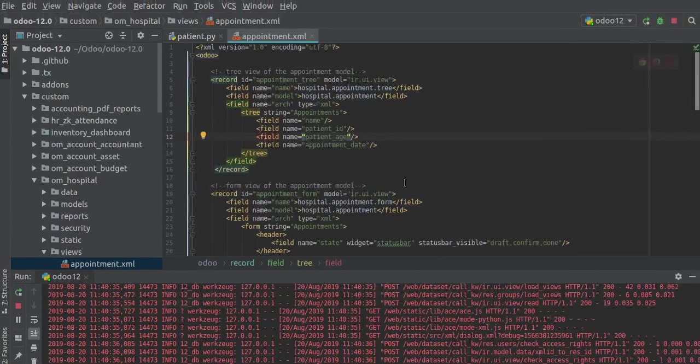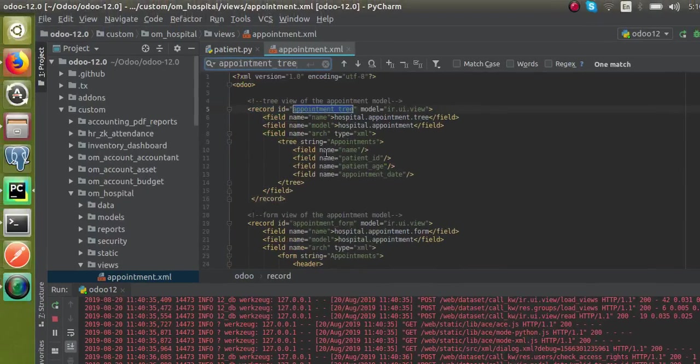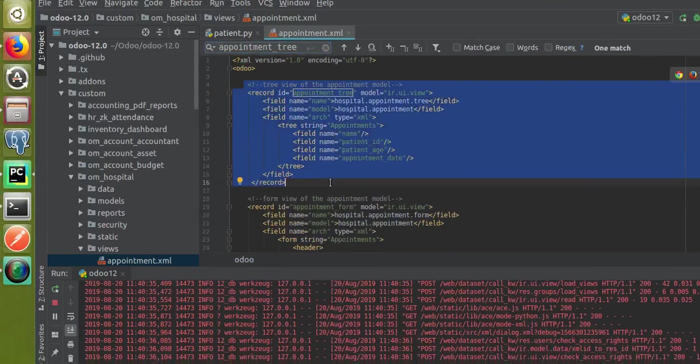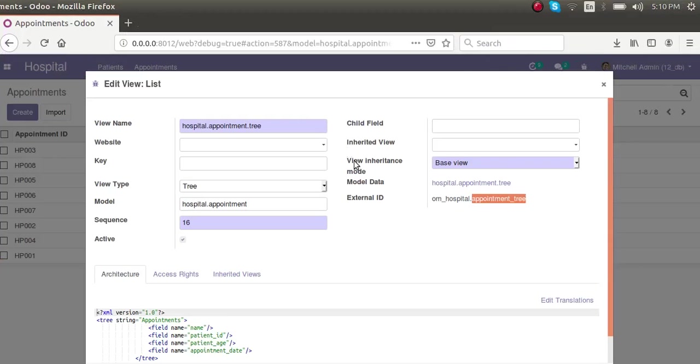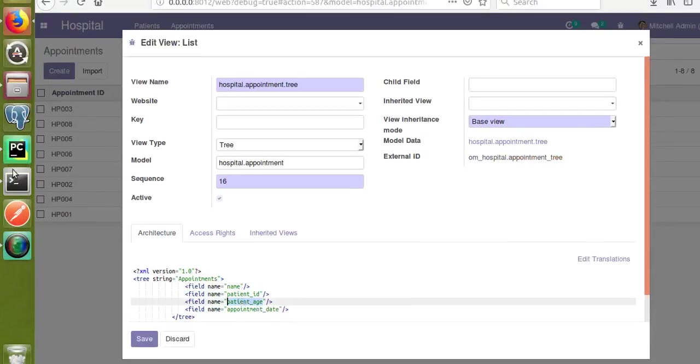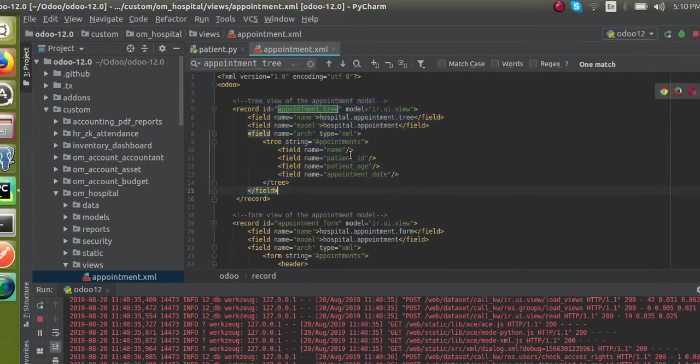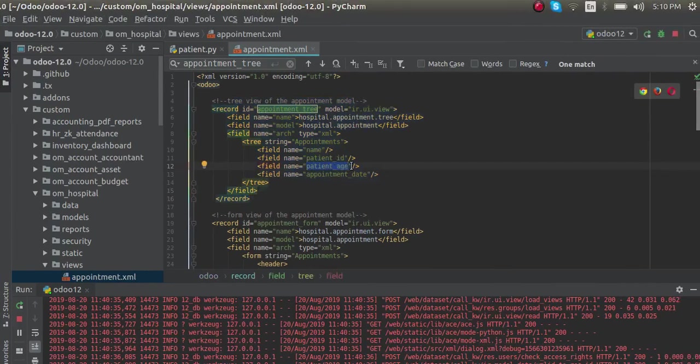If I search with Control+F and Control+B, you can see this is the corresponding tree view. This is where we have to make the changes. If I take the field name patient_age, you can see it here.